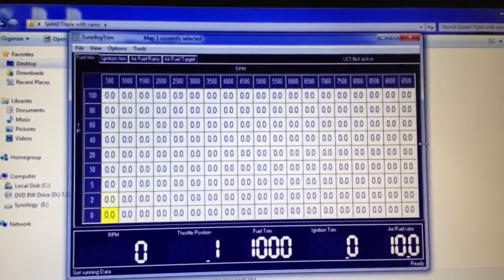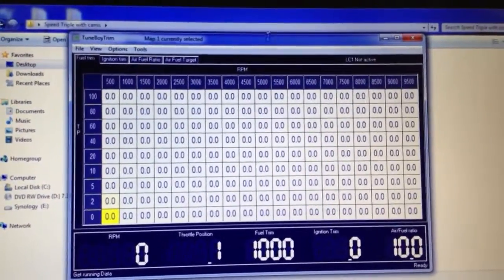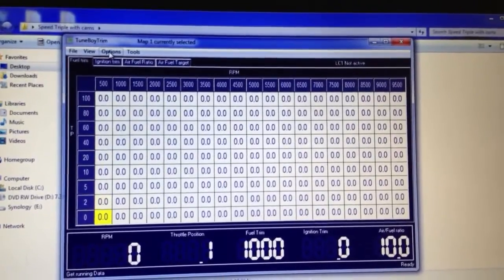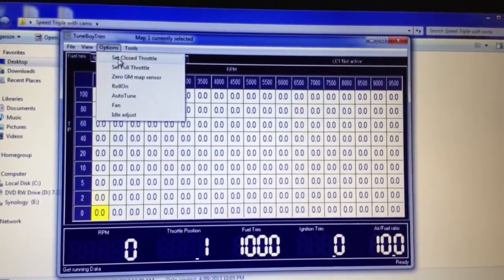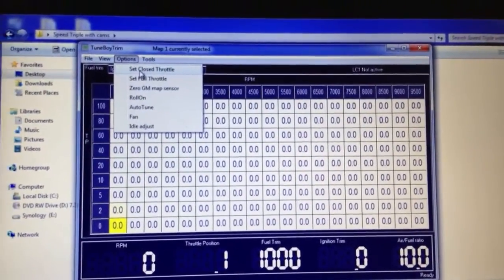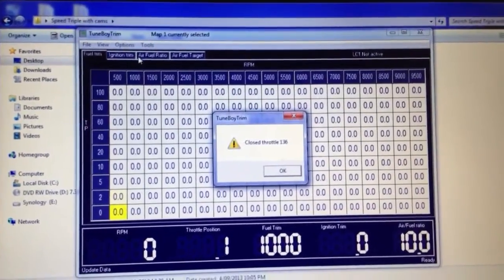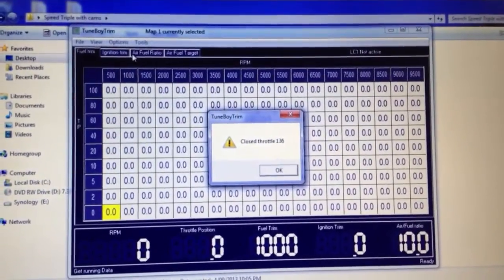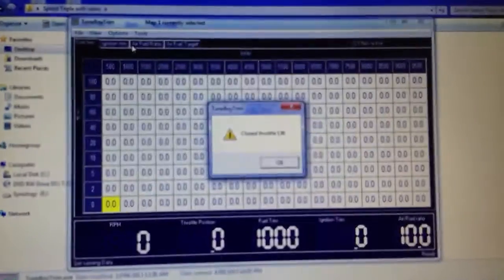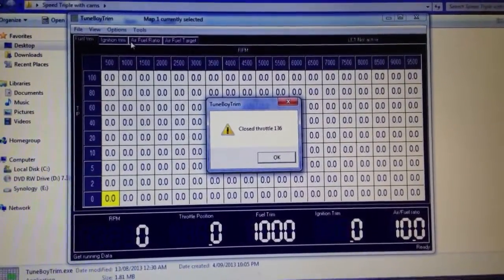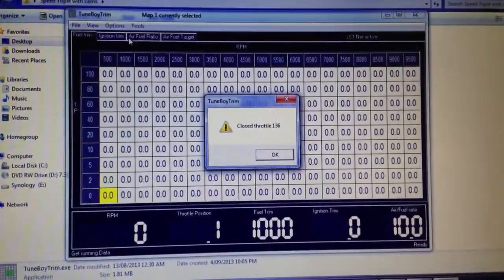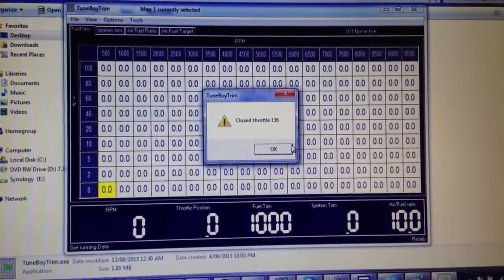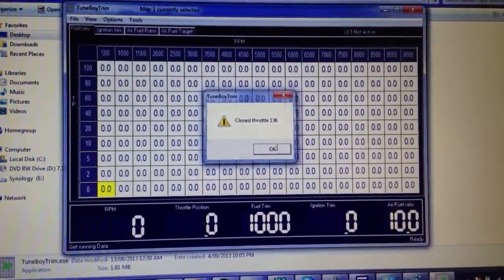Now the first thing that we should do is go to the options and select set closed throttle. This comes up with a number down there, 136. This is telling us the analog value for the closed position on the throttle. Click OK.